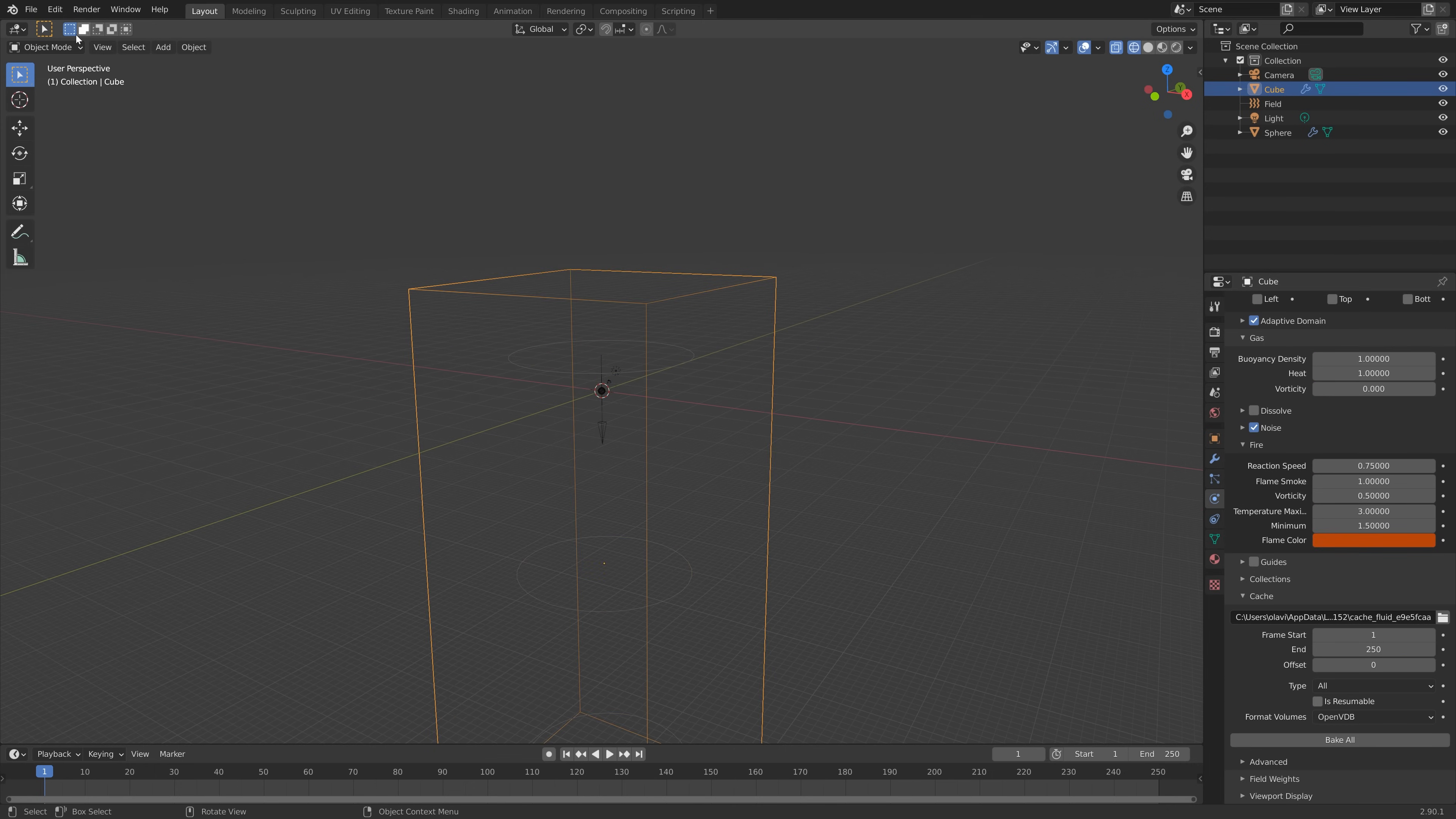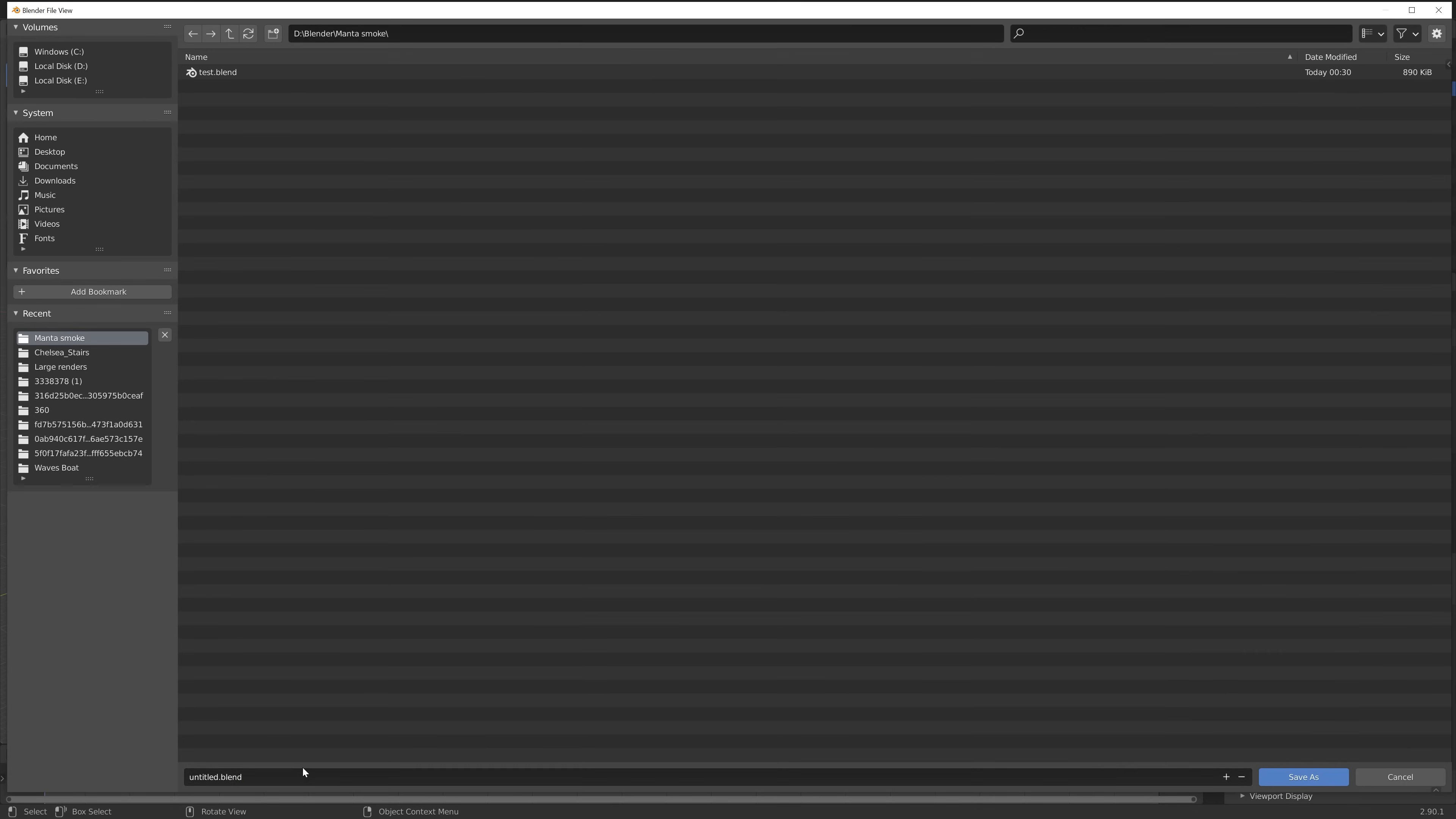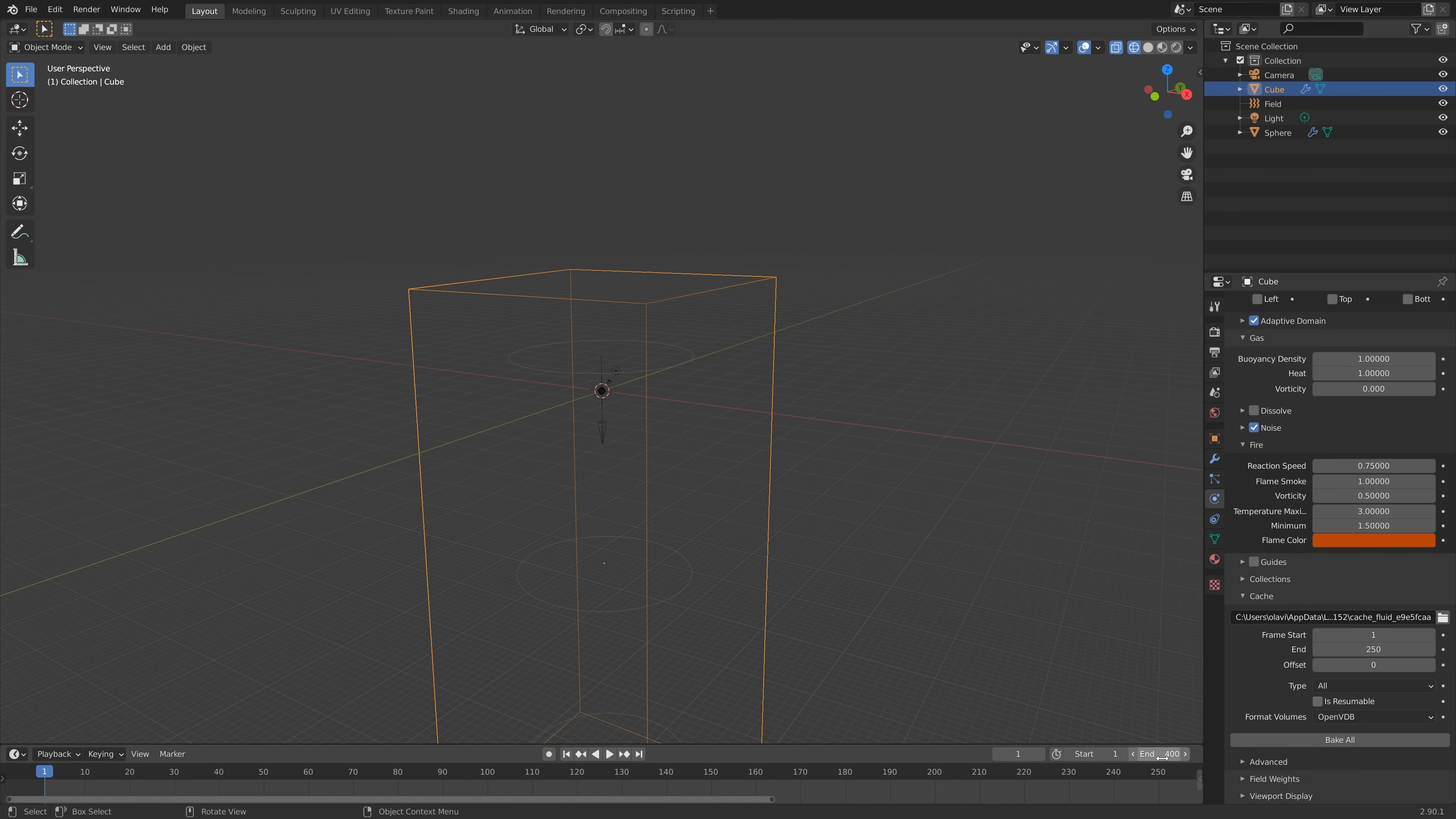Let's select the domain and before we bake the simulation, let's just create a new save. Save it wherever you want on the computer, give it a name, and then press Enter to save. You can also change the end frame if you want a longer or a shorter simulation. I'm going to set it to 400 and then click Bake All to bake the simulation.